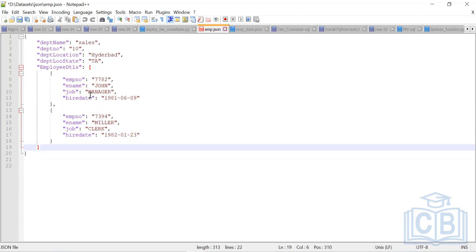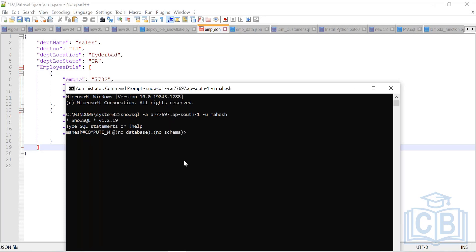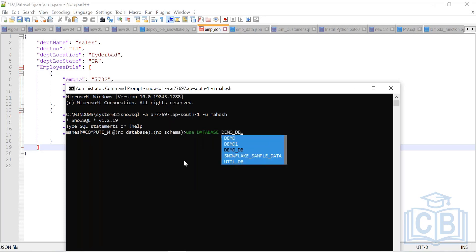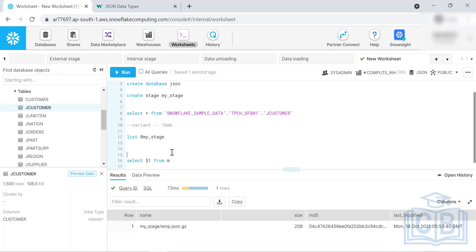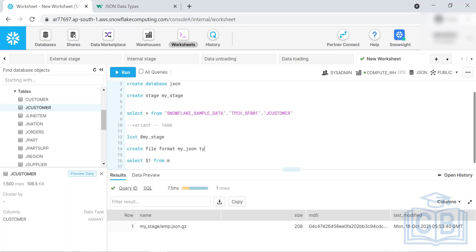We'll use the database I just created. I have a file in stage, and since we're working with JSON data it's mandatory to create a file format. In previous classes, even without a file format it worked because Snowflake defaults to CSV. So I'll create a file format: CREATE FILE FORMAT my_json TYPE = JSON.